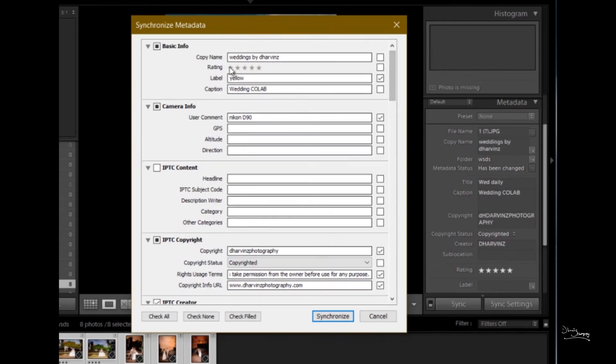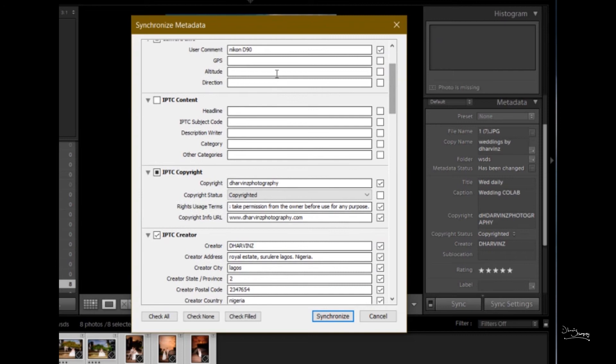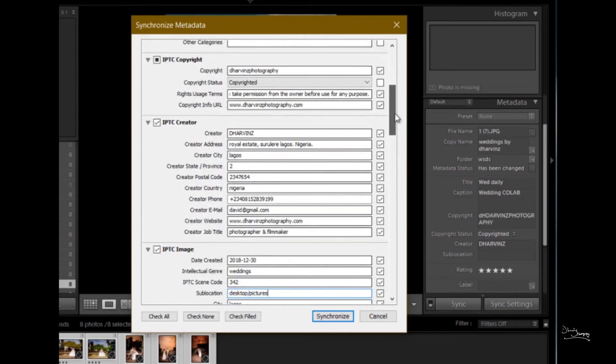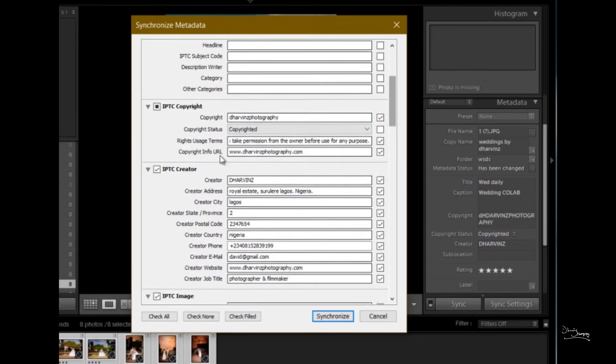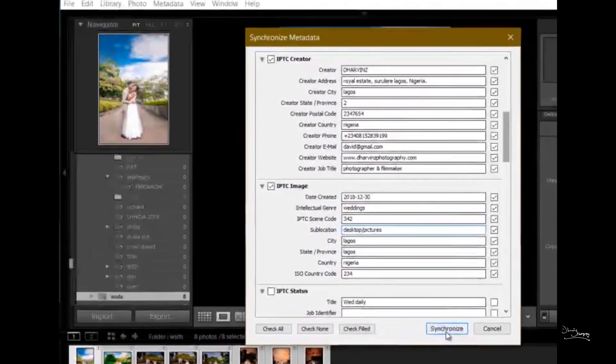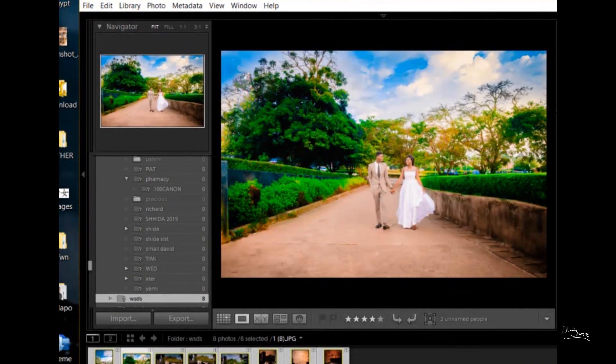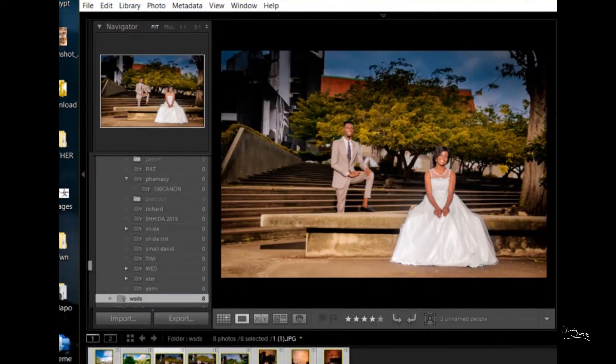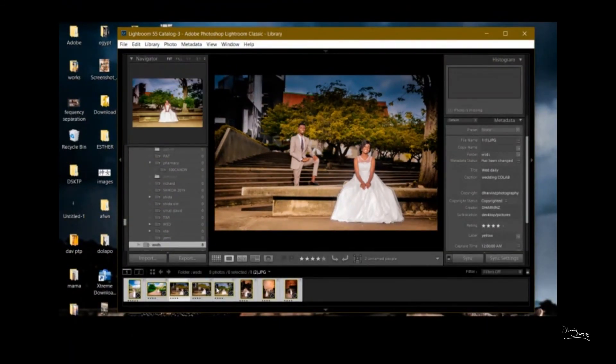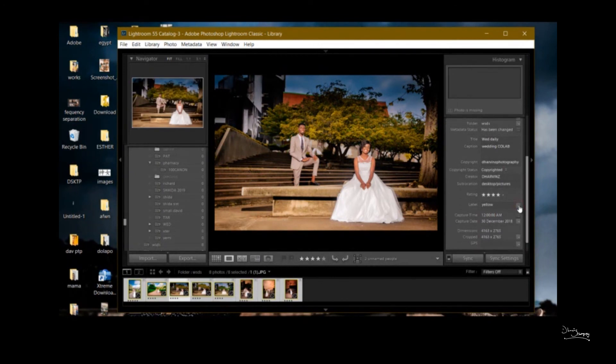Please do watch part one of how to copyright your photos with Windows. This is part two of how to copyright with Lightroom. Let's move on now.